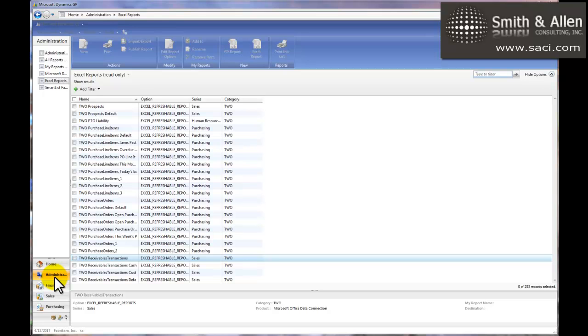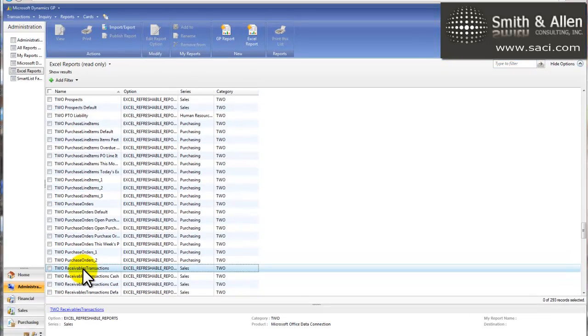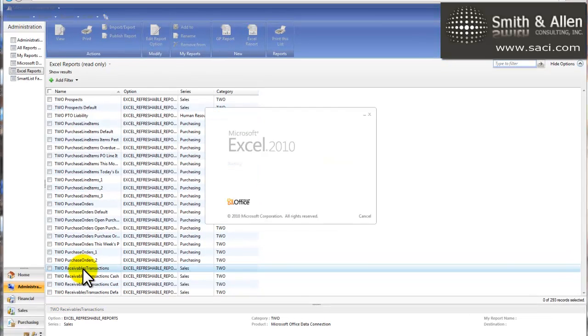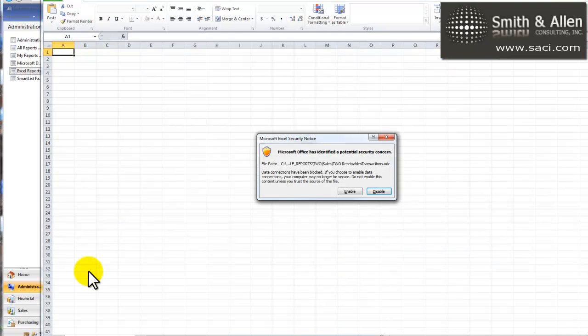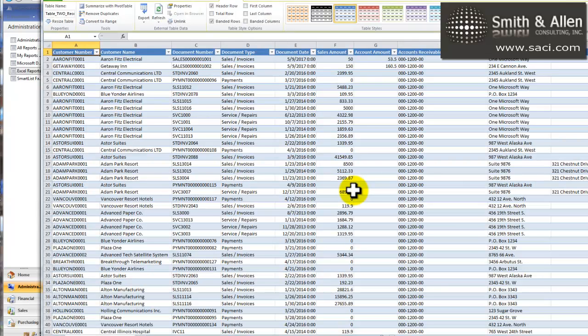In my administrative view on my navigation panel, I'll choose Excel Reports and I'm going to double-click on Receivables Transactions, and Excel will open up for me. What will populate is the same thing as if I went to SmartList, Receivable Transaction, and went to Columns and added every single column. Keep in mind, because this is the same thing as SmartList, it's just a data dump of all the documents.